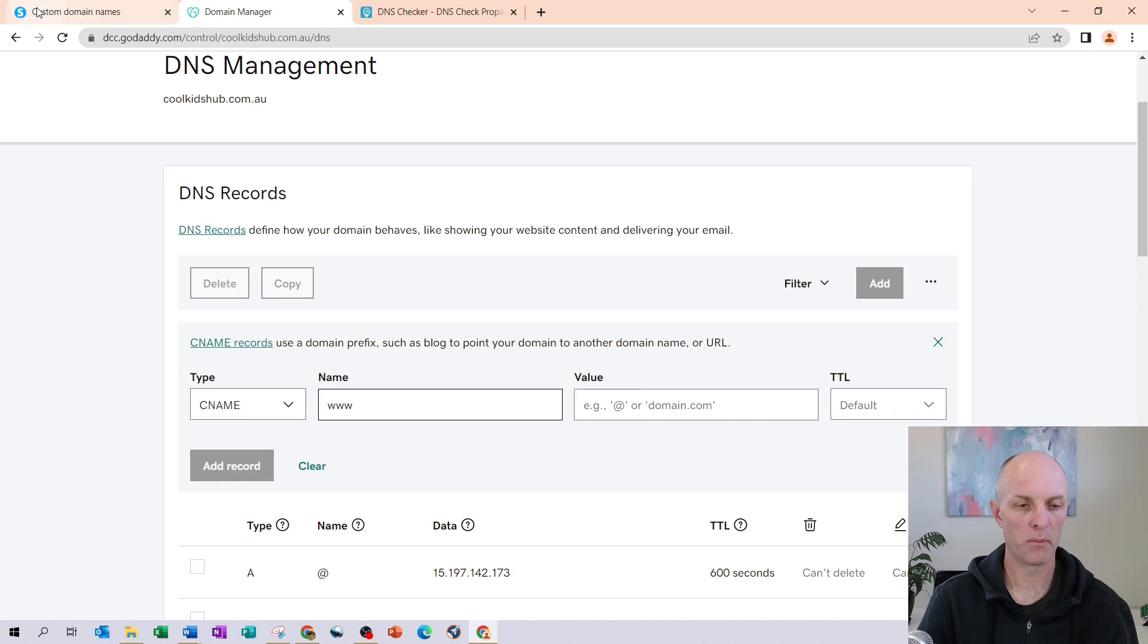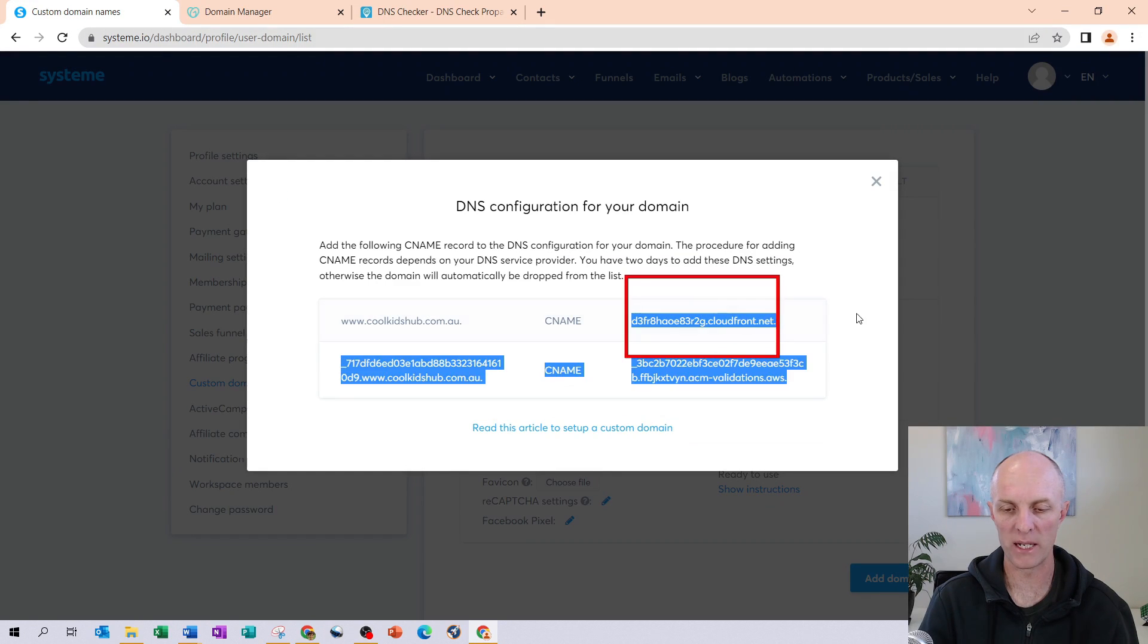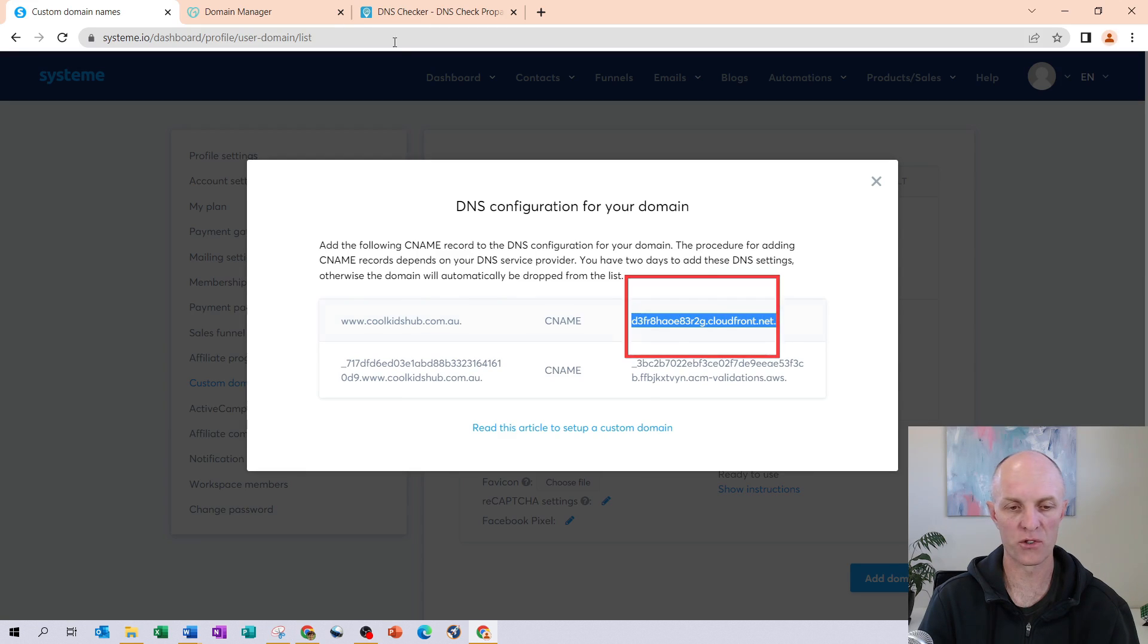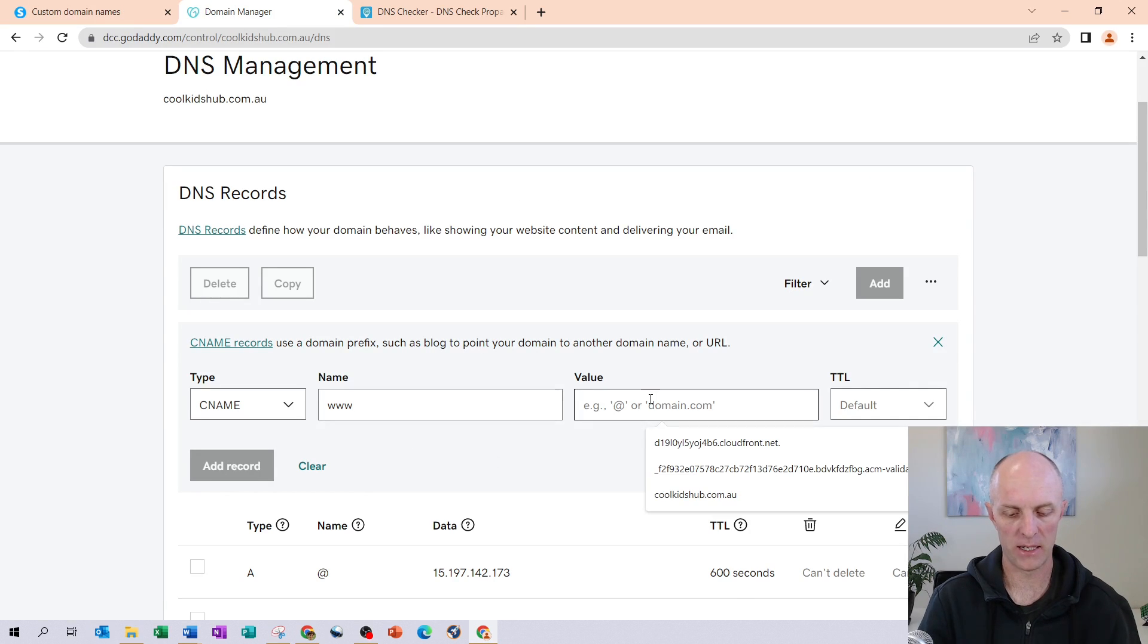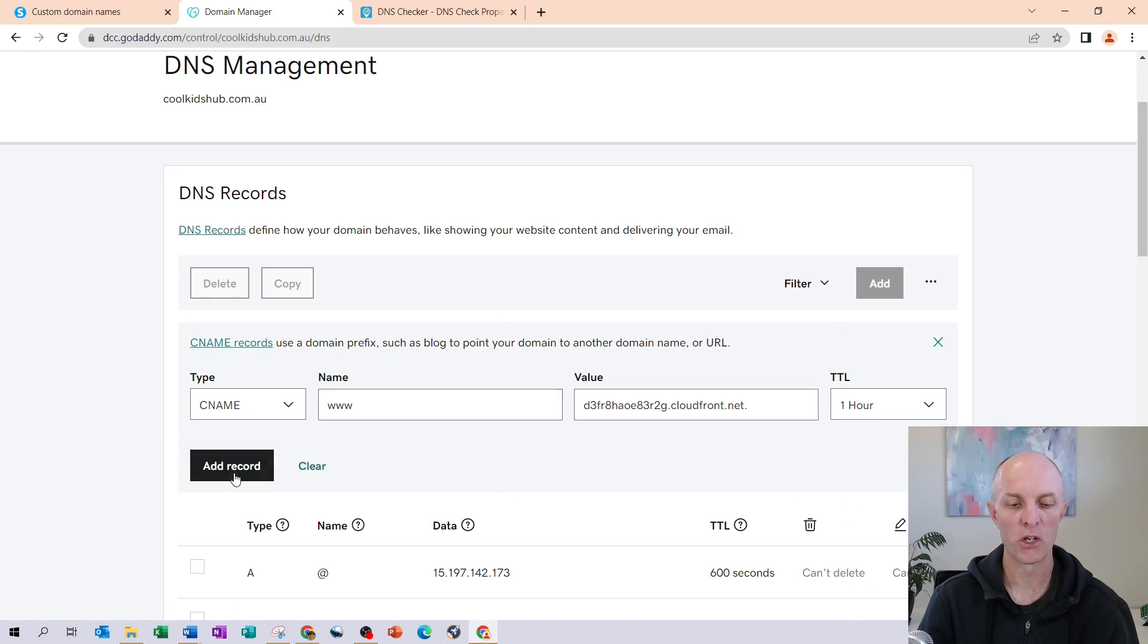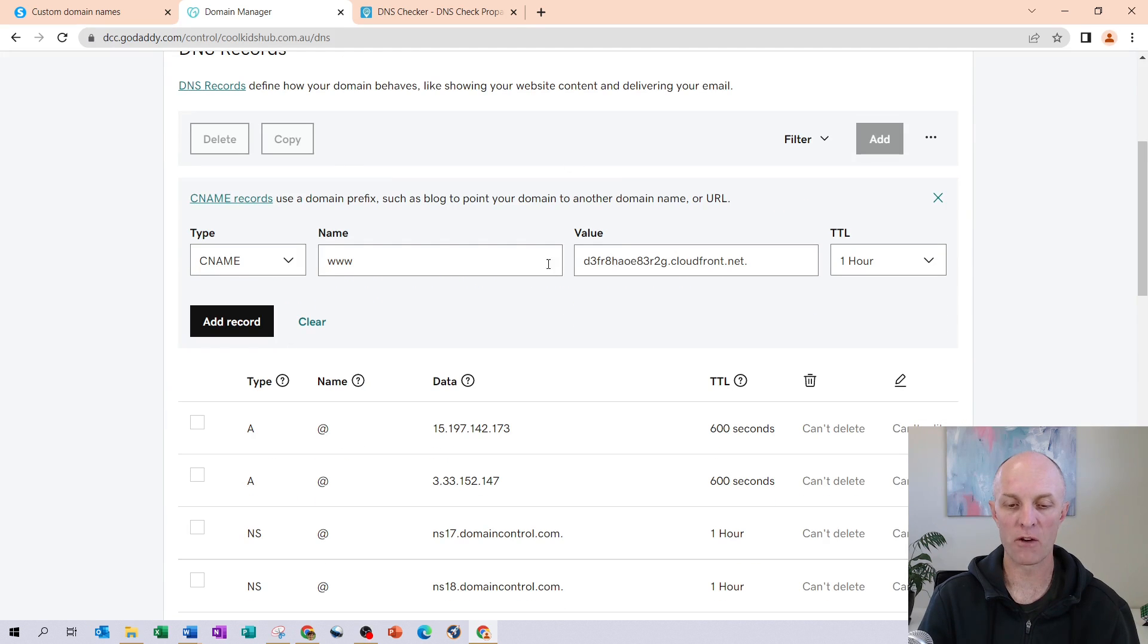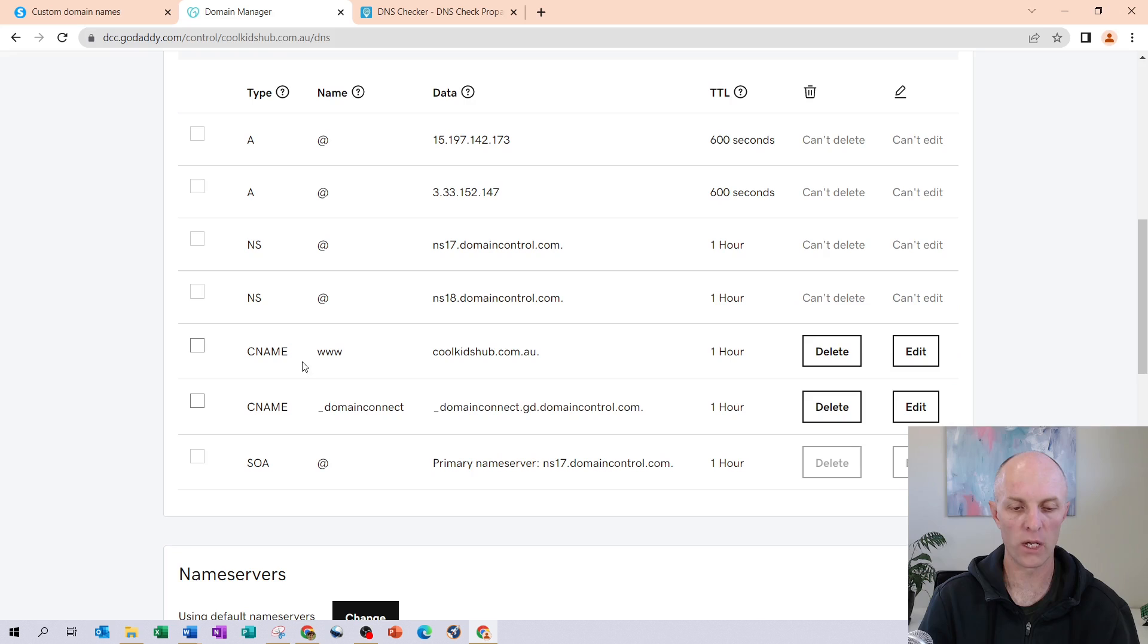Head back to your custom domain. And the value that you're going to place in here will be this full length string. Copy that, place that in the value field here. Time to live, this TTL, you'll set that to one hour. You would then select Add Record.